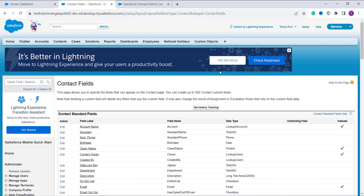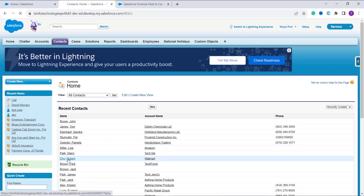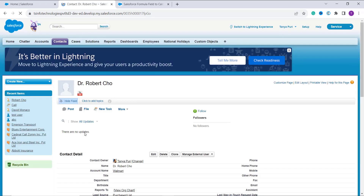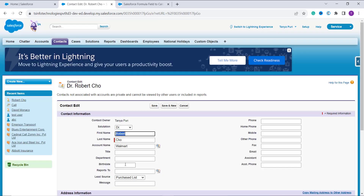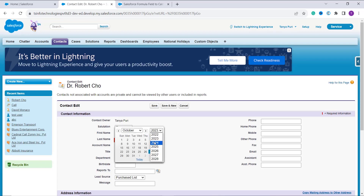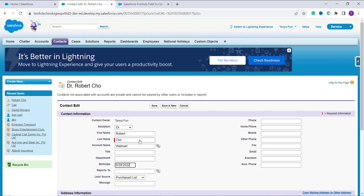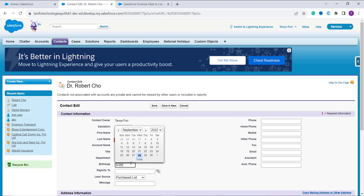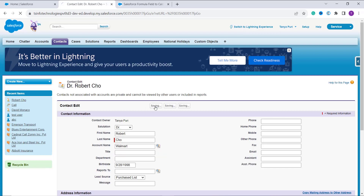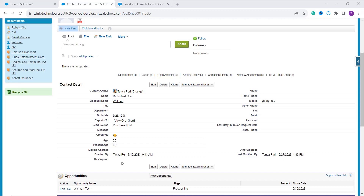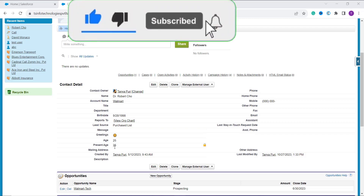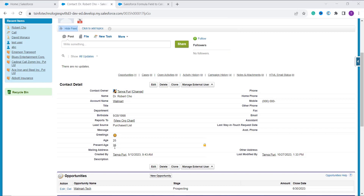To verify it is working, I click on the Contacts tab in the top navigation bar, open a record, and navigate to the detail page. I click Edit because the birth date is not filled in. Using the calendar I fill in a date of birth and change the year to 1998, then click Save. The result shows the Present Age as 25. With this we have learned how to create the formula that calculates age in Salesforce Classic.